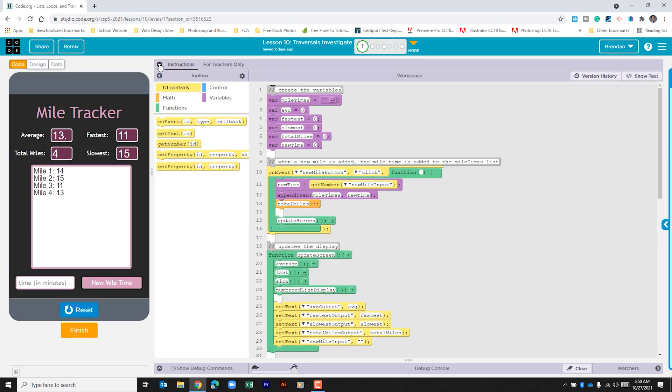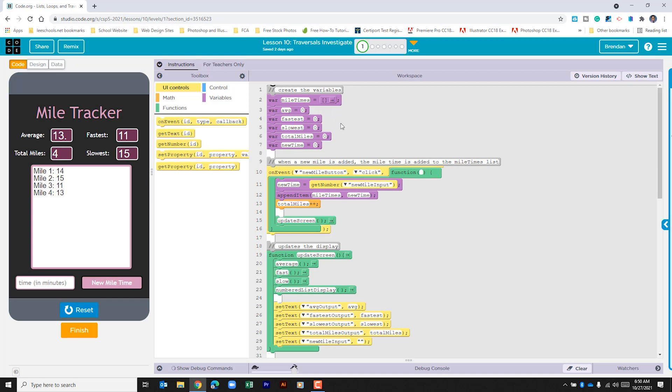Let's go ahead and collapse the instructions for a bit just so that we can see the code. Alright at the top we have a few variables that were created. We have a list here with mile times. Then it looks like we're going to update the variables here with average, fastest, slowest, total miles, and a variable called new time.